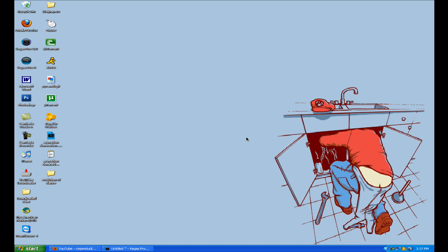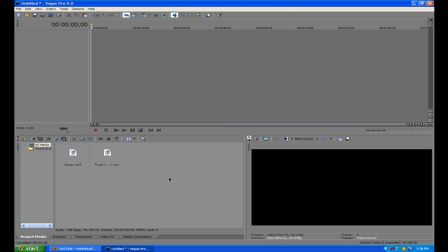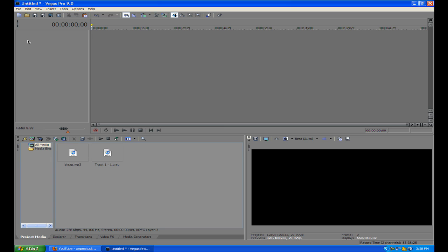Hi everybody, welcome to this Sony Vegas tutorial by CMPM Studios. In this tutorial I'm going to be showing you a bunch of audio things in Sony Vegas — like everything audio, well not necessarily everything, but a lot of things. I'm using Sony Vegas Pro 9 here, and today I'm going to show you how to do a bunch of things with audio.